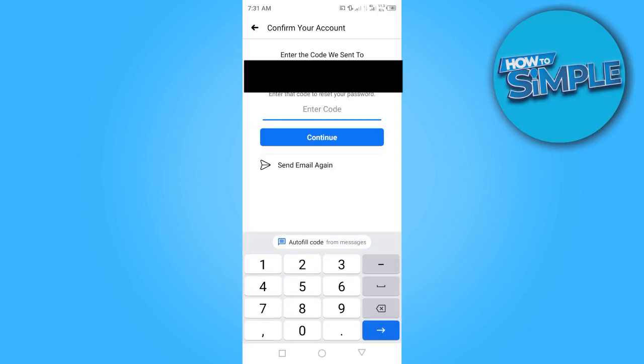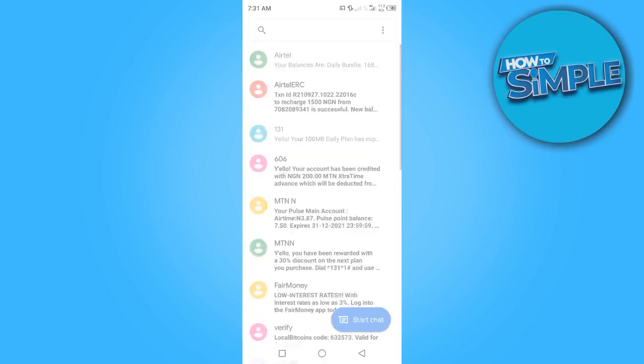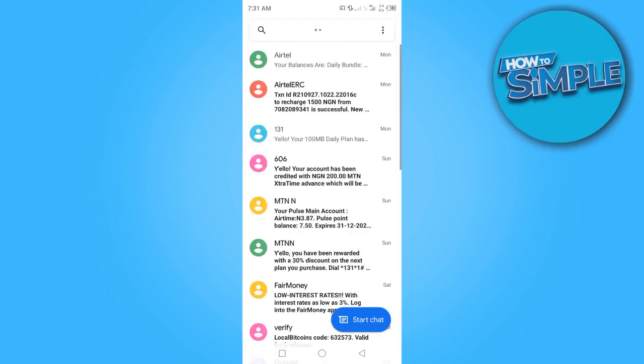Head over to your message inbox and check for the code. Right here in my message inbox there is no code. You also want to check your email to make sure the code is there.